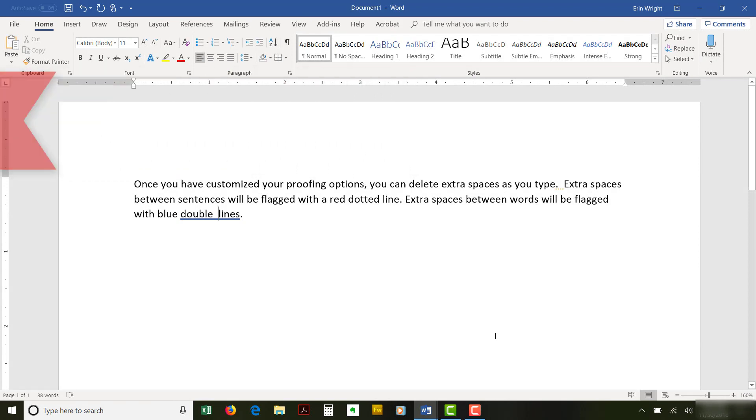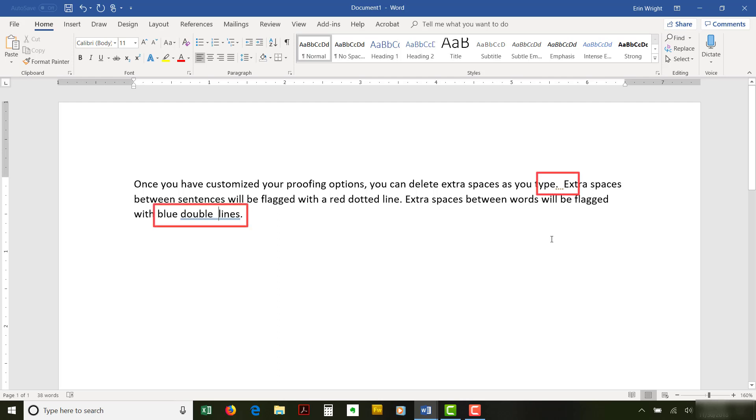Once you've customized your proofing options, you can delete extra spaces as you type. Extra spaces between sentences will be flagged with a red dotted line. Extra spaces between words will be flagged with blue double lines.